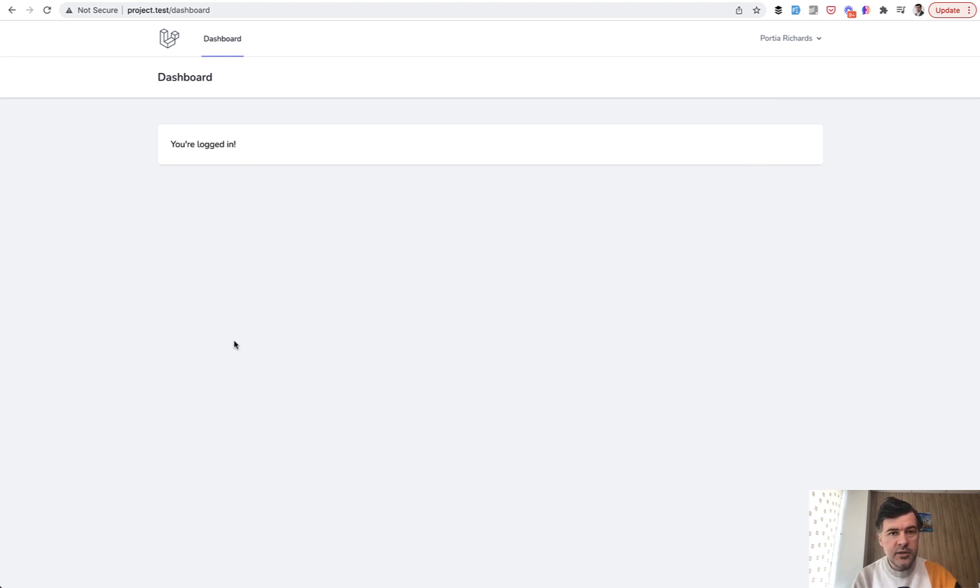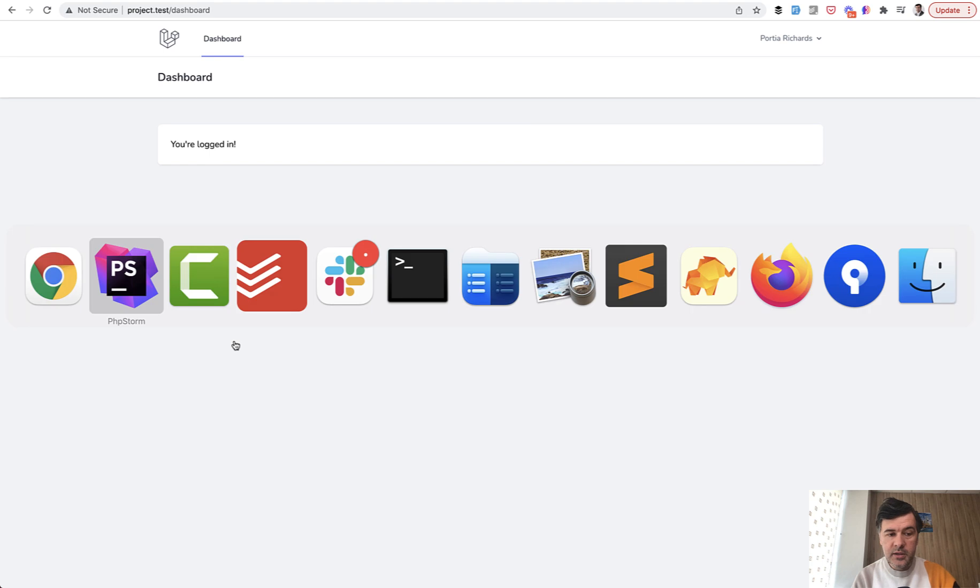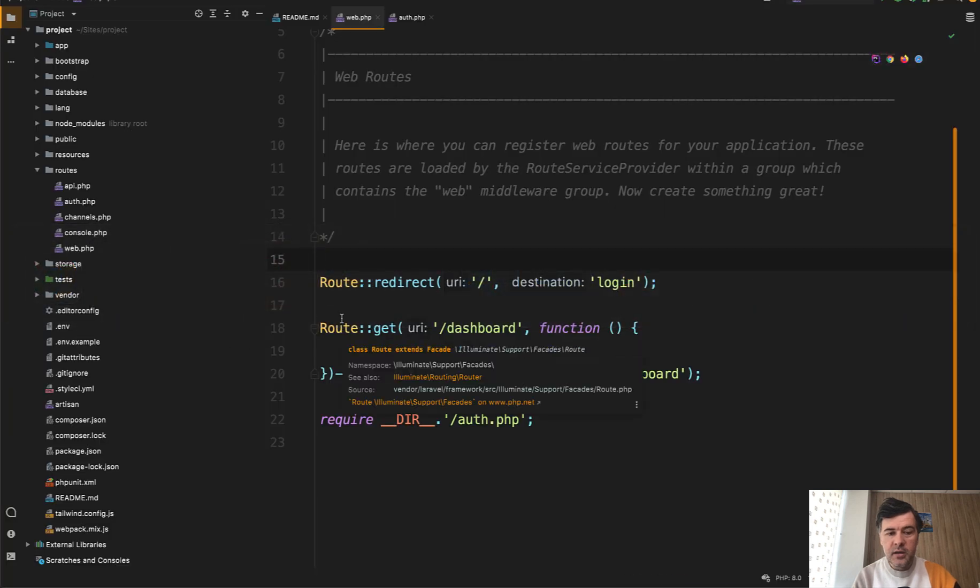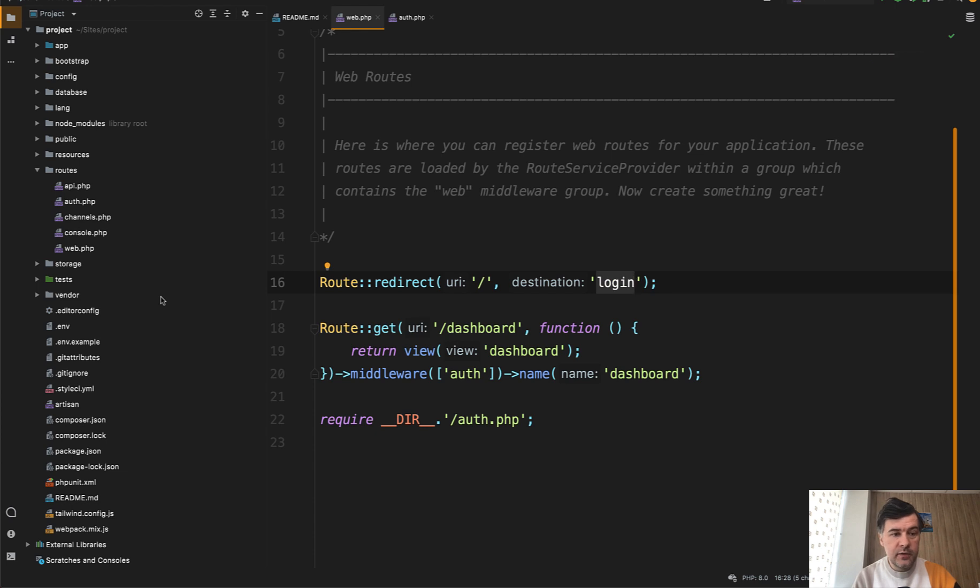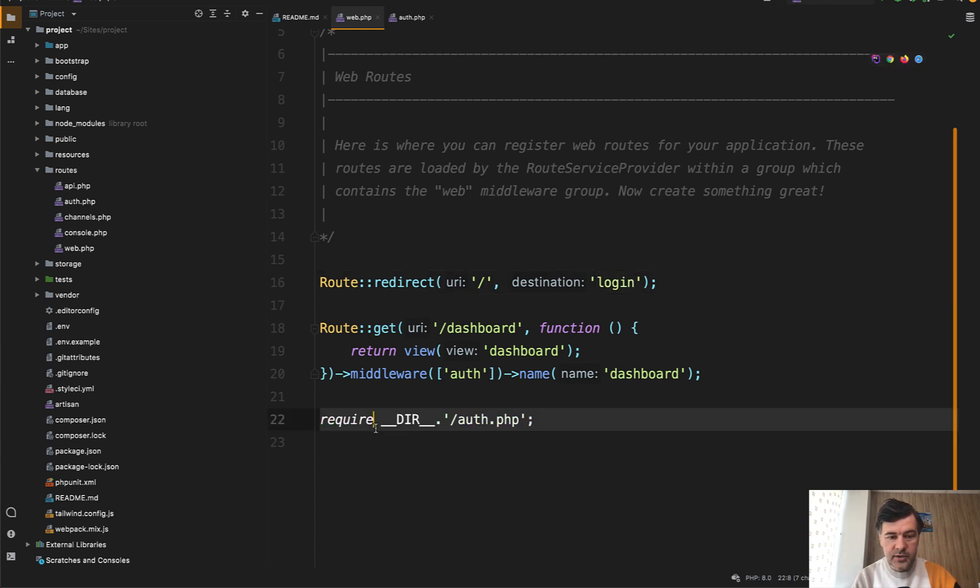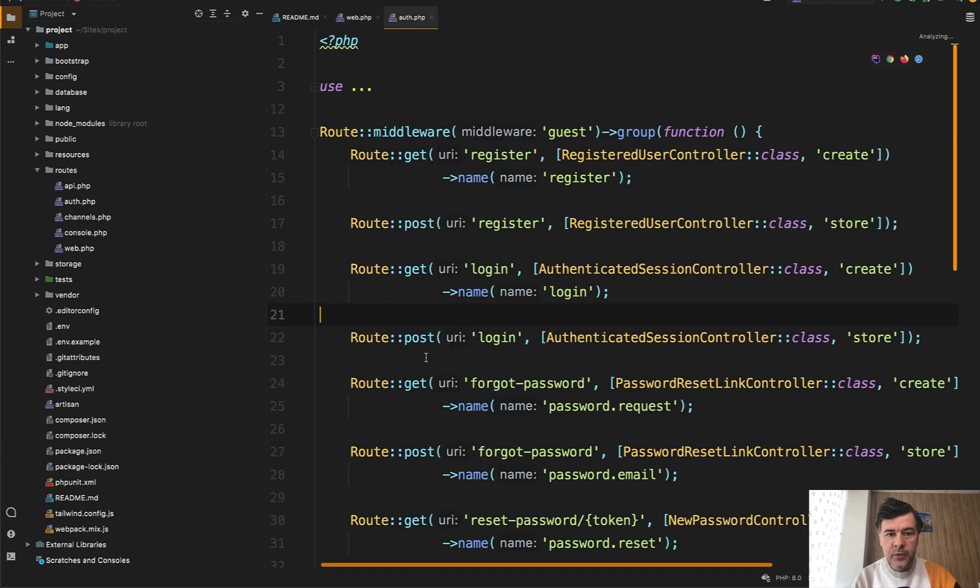How does it work and why? Because in Laravel Breeze, the login route is actually under middleware of guest. If we take a look at auth file, which is included at the end of routes web, in auth.php...